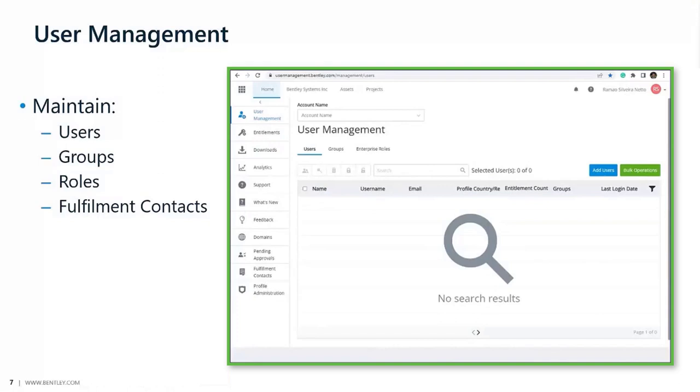The fulfillment contacts don't need to be the admins, and the admins don't need to be the fulfillment contacts, even though they can be combined. In the past, before August 2020, organizations had to contact Bentley to add new fulfillment contacts and change them. Now this can be done by an administrator or a co-admin.